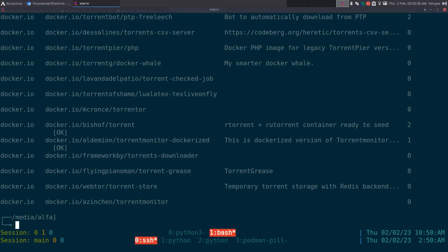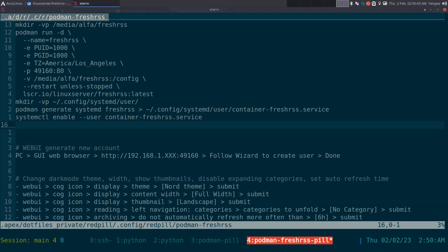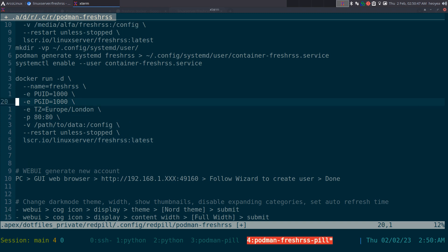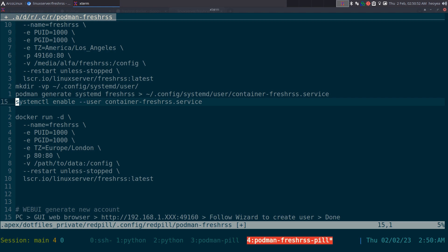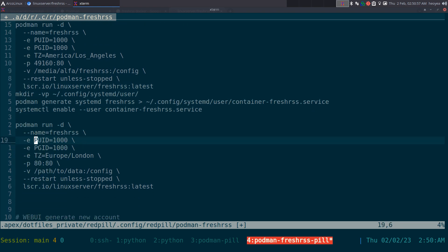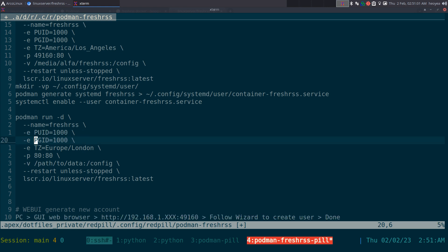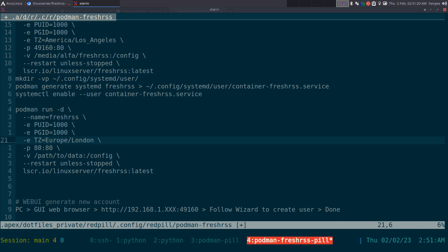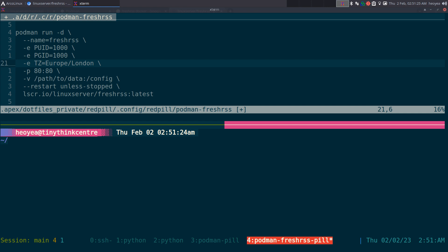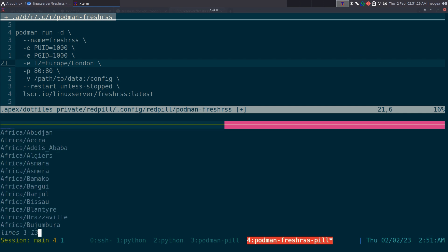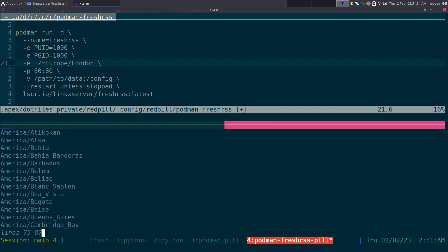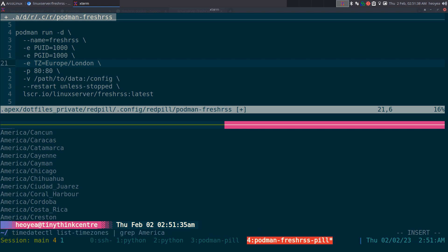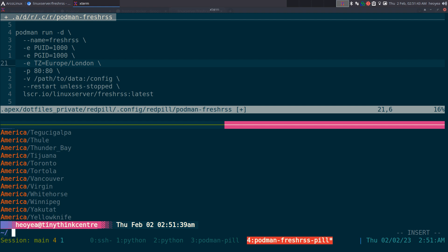Let me explain the FreshRSS command. By default they give you a Docker command, so the first thing you want to do is change 'docker' to 'podman'. This part is your user ID - just type 'id' for the user you're currently logged on as and it'll tell you your number, which is usually 1000. For the timezone, you can run 'timedatectl list-timezones' to get a full list. You can grep for 'America' to get a shorter list.